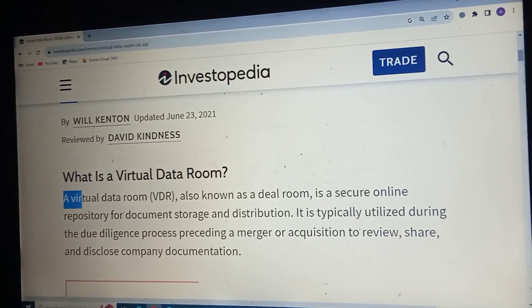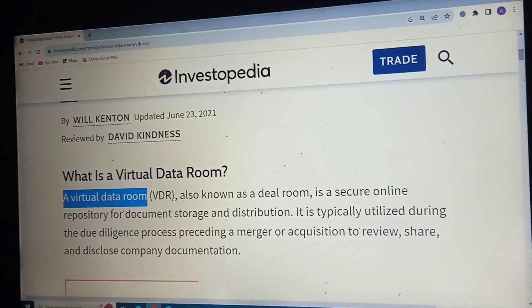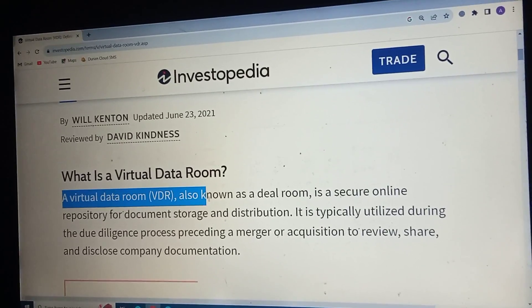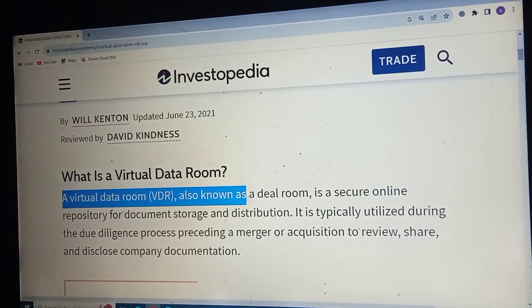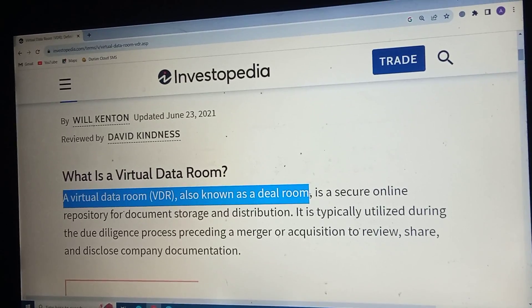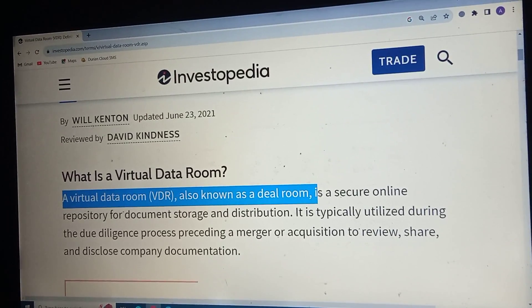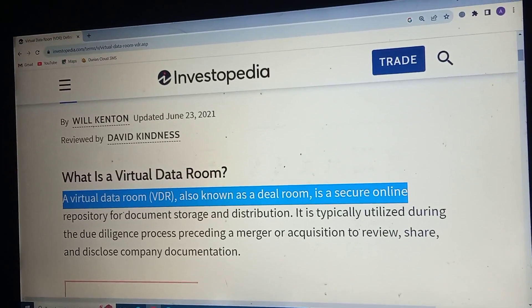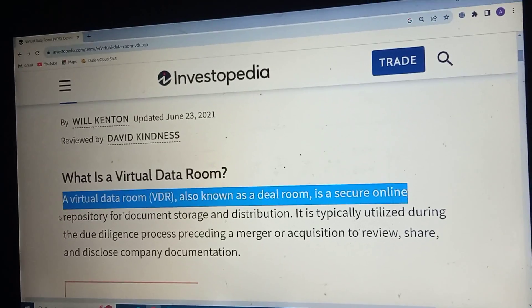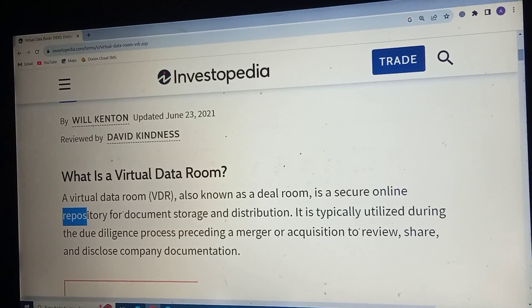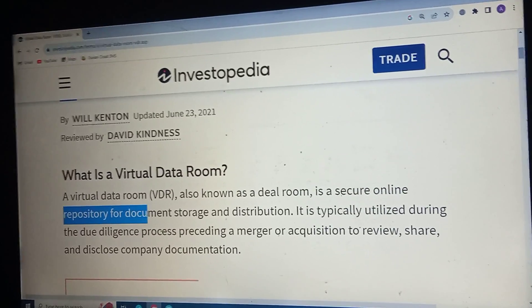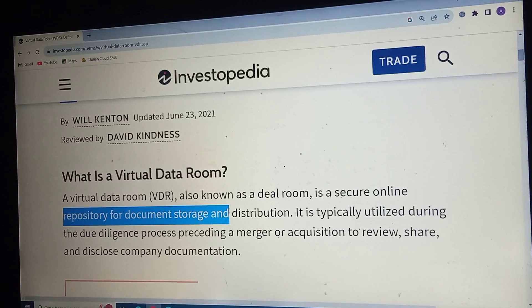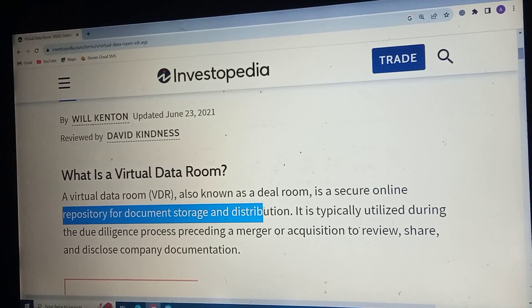A virtual data room, also known as a deal room, is a secure online repository for documents, storage and distribution.